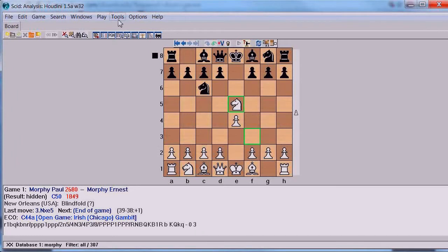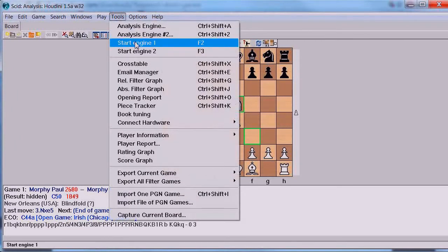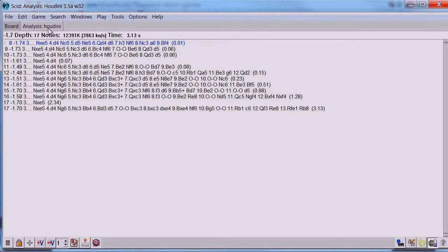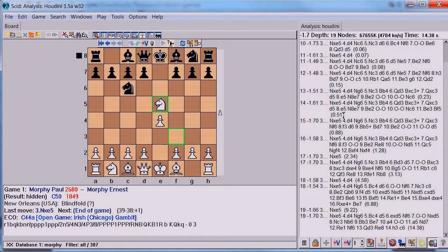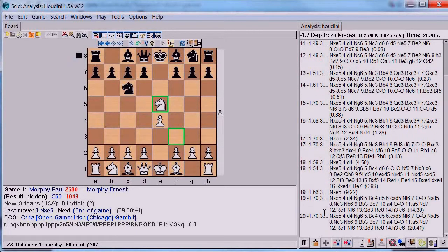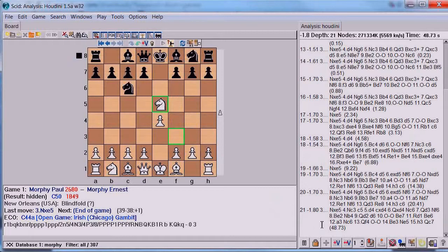Here's how you start up a chess engine. Go to Tools, click on Start Engine 1, and that starts up an engine called Houdini. We'd like this engine window to be to the right of our board, so we open the menu, click on Move to Right, and now the engine is to the right of the board. What we're going to concentrate on is the evaluation - the first number - ignoring the particular moves the engine is suggesting. What this is saying is that our white move with the knight is minus 1.7 pawns. The minus sign means that white is at a disadvantage, and the engine thinks white is now down almost 2 pawns.